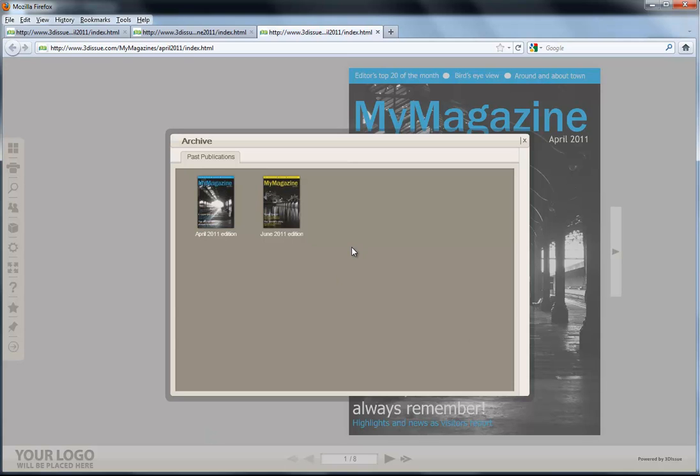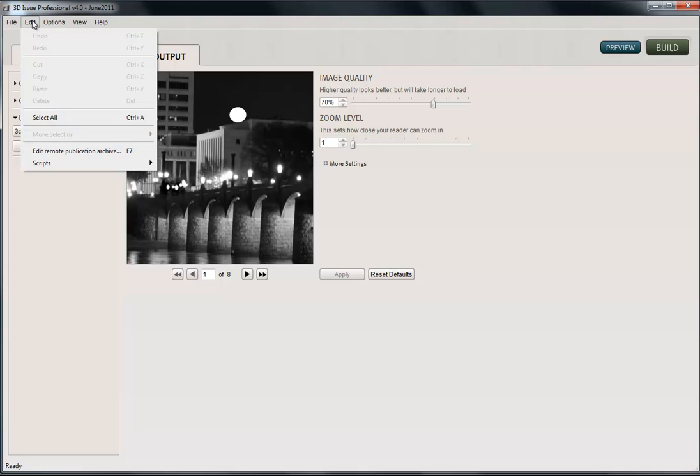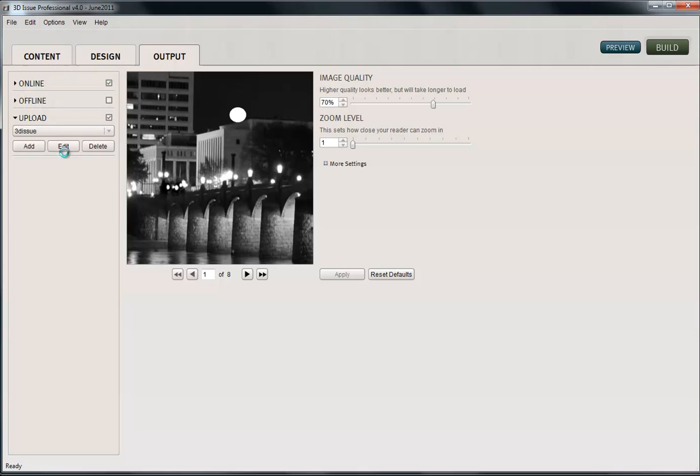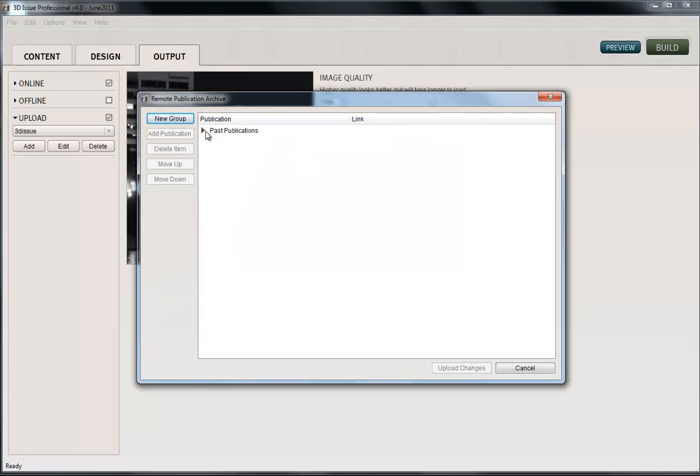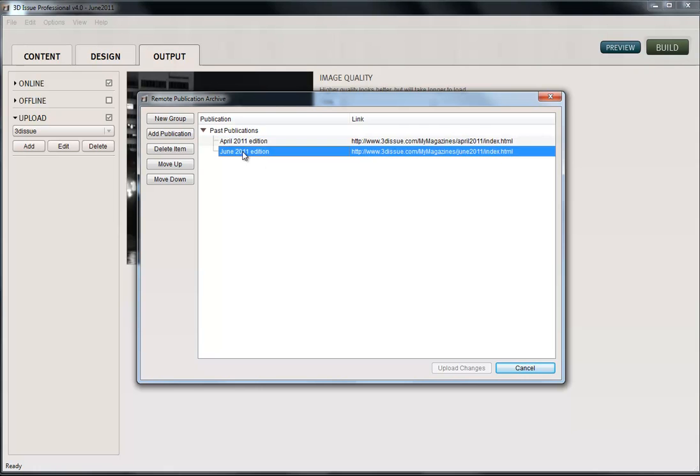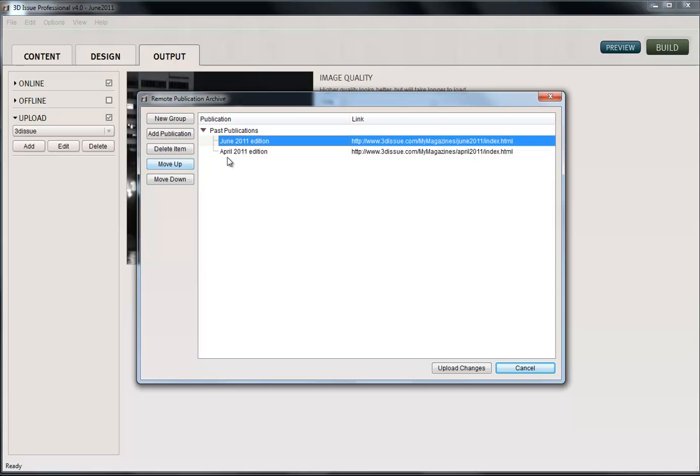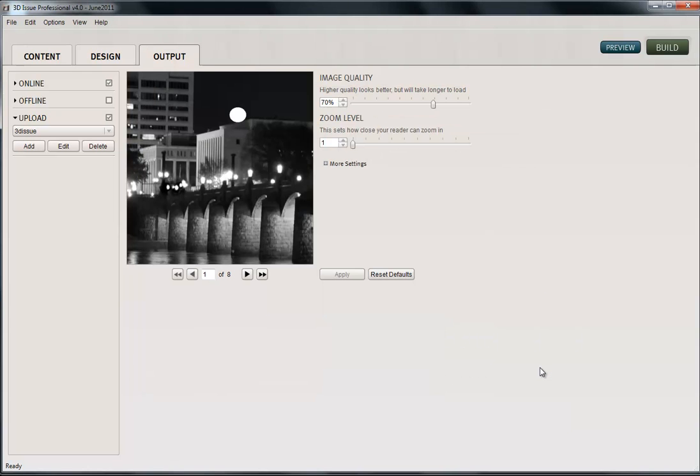Now, if for any reason you want to change the structure of this, you can do so from within the software. So let me show you this. If we go back to our software, if you take your eye up to here, edit, and you'll see this option, edit remote archive. If I select this option, you can at any stage change the text or the structure of this archive feature here. You can change the order around or delete them as you like. And as soon as you click upload changes and you build the publication, it will refresh that with the new archive file. So that's all explaining about archiving your digital editions with 3DSU.